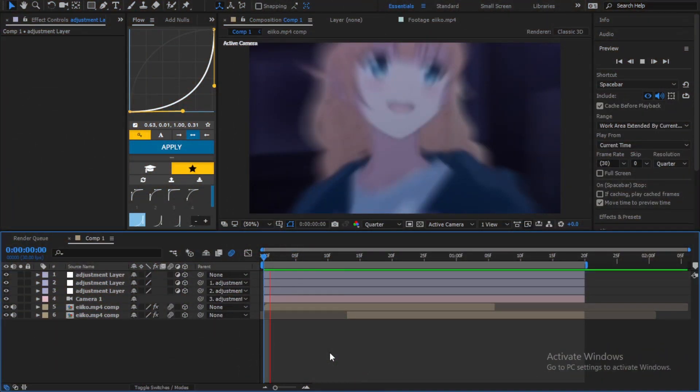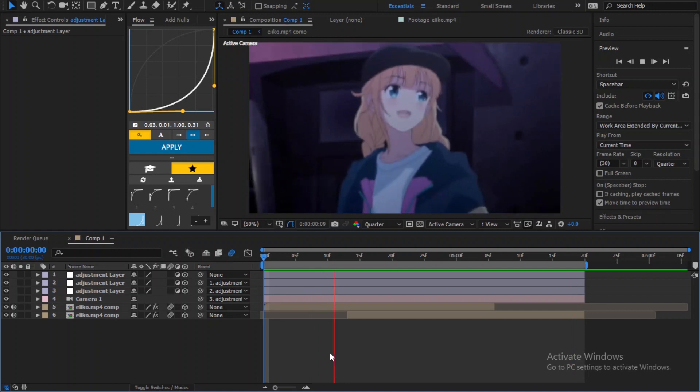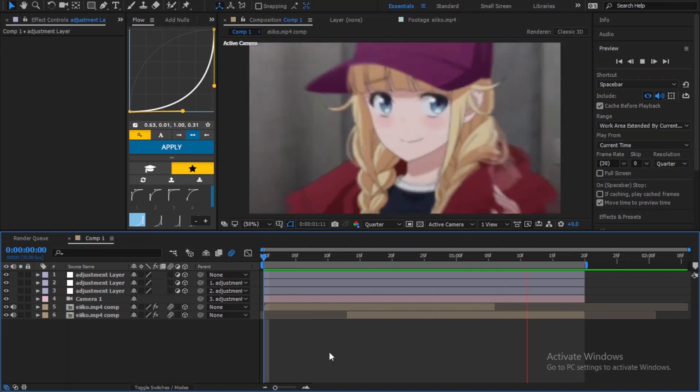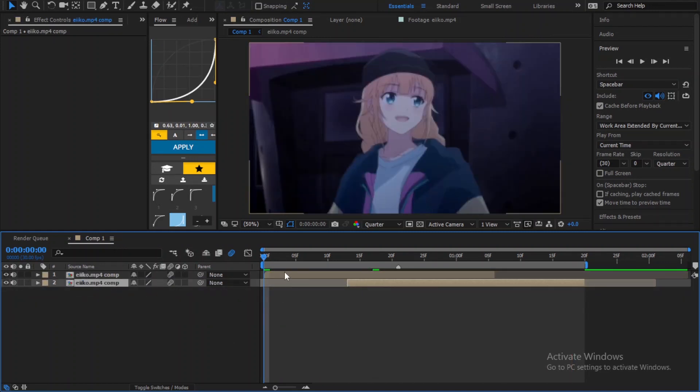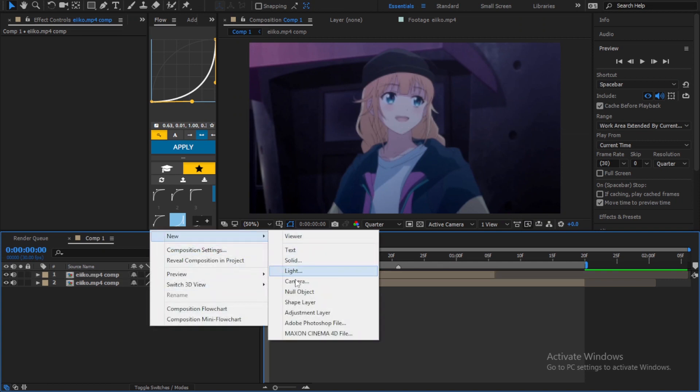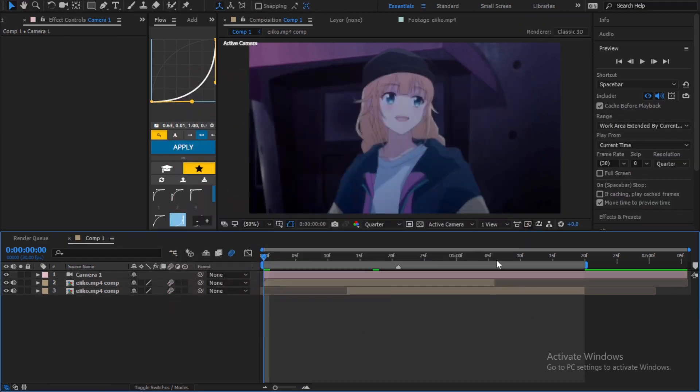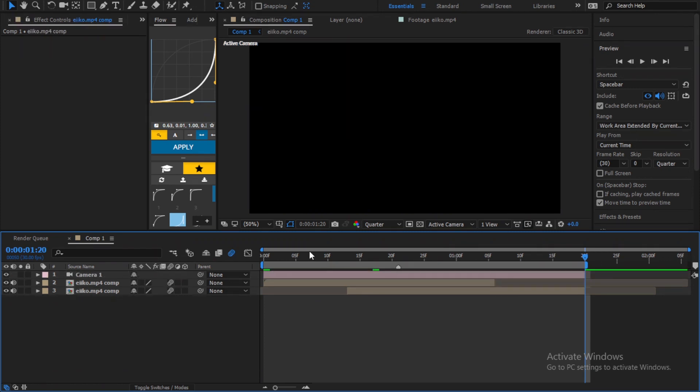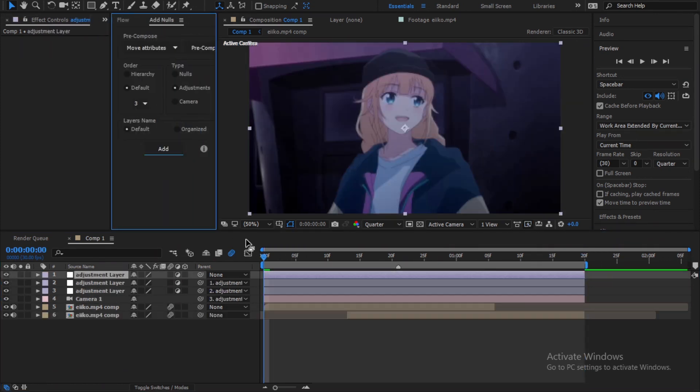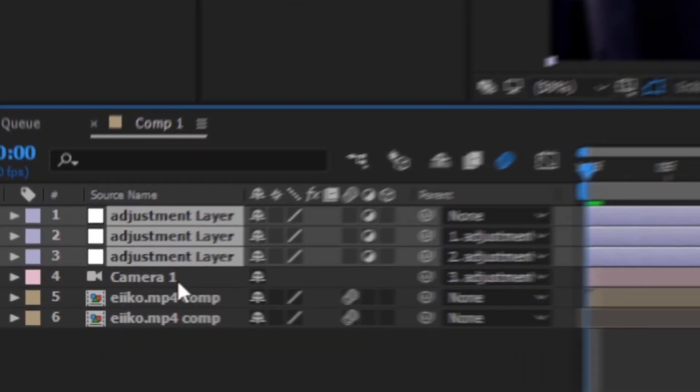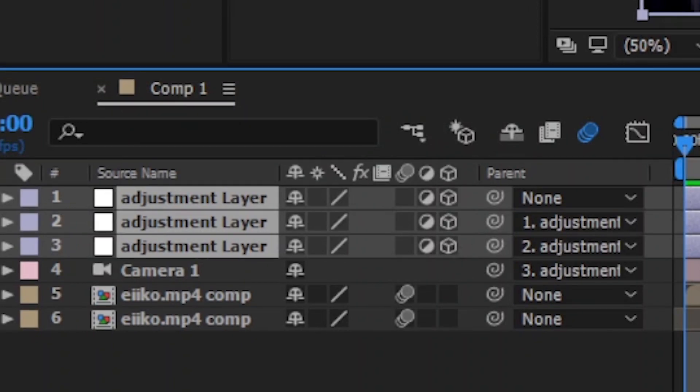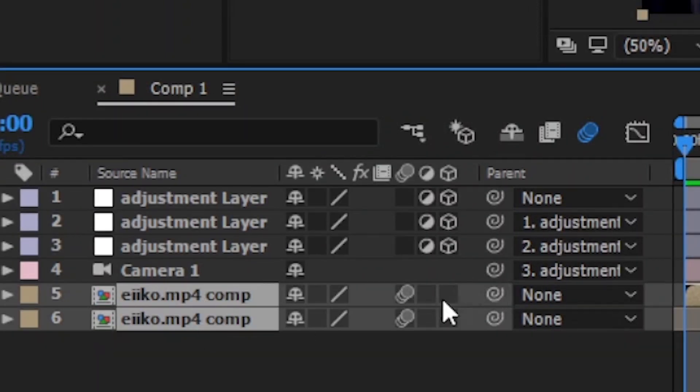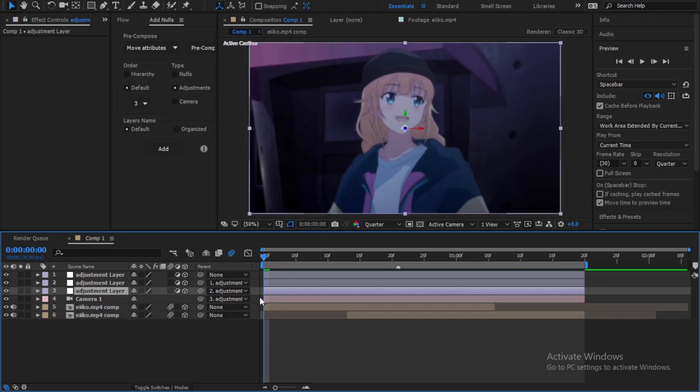So this is the transition. You should have two clips, create a camera, and add three adjustment layers linked to it. Make it 3D and same thing to the clips. And like always, we're just doing a quick zoom.